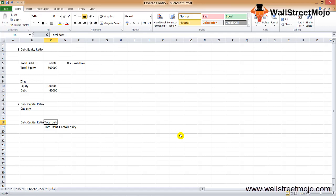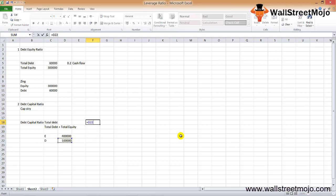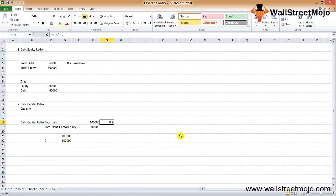This leverage ratio helps us understand the exact proportion of debt in the capital structure and whether a company has taken higher or lower risk by funding itself with more loans. For example, Company Tree has equity of $400,000 and debt of $100,000. The ratio is 100,000 divided by 500,000 = 0.2, meaning debt is 20% and equity is 80% of the total capital — a high-equity, low-debt company.